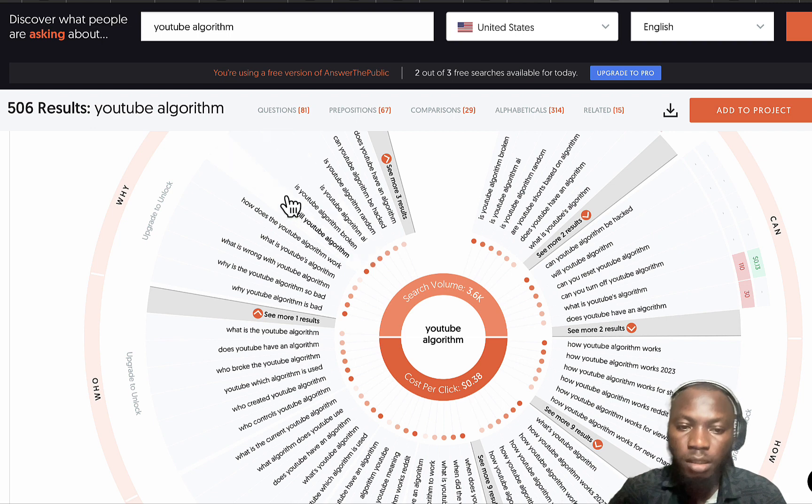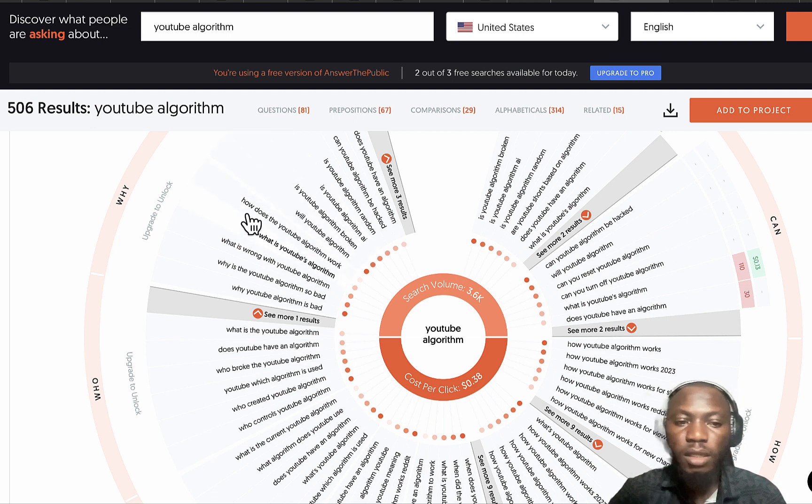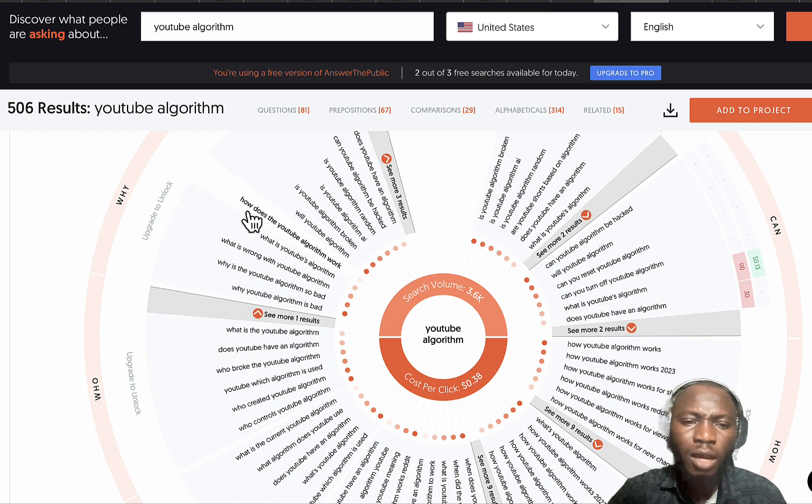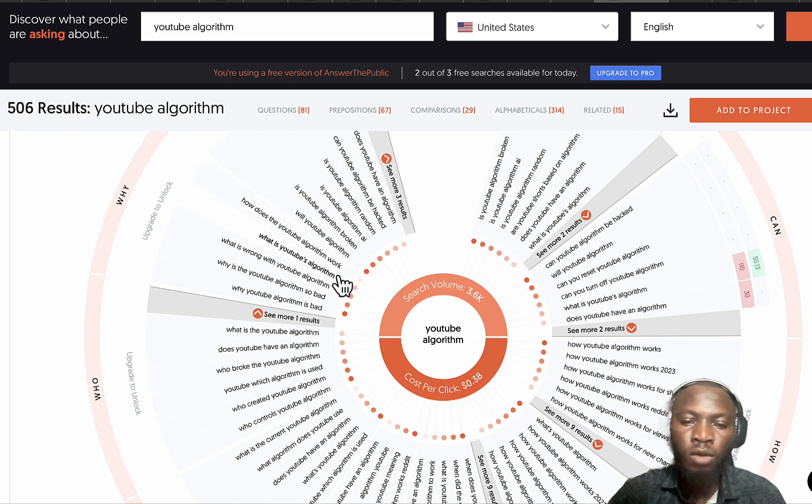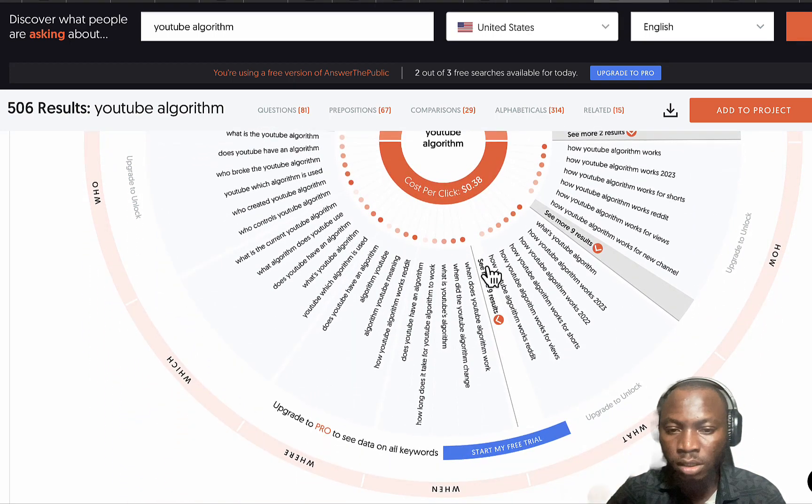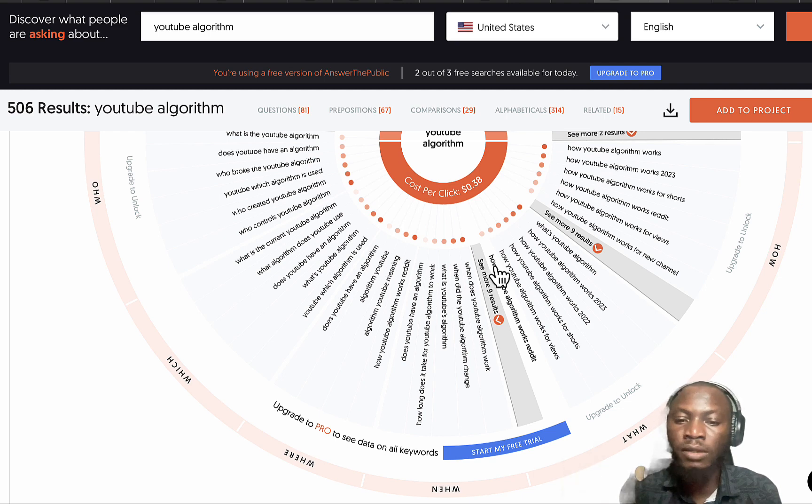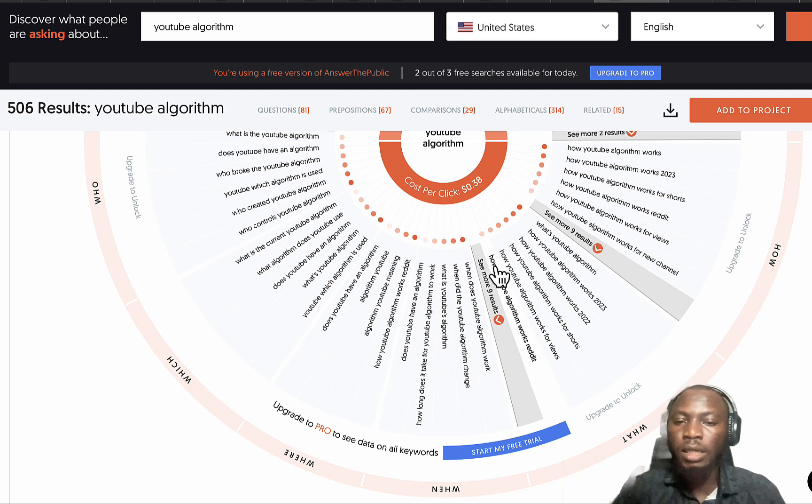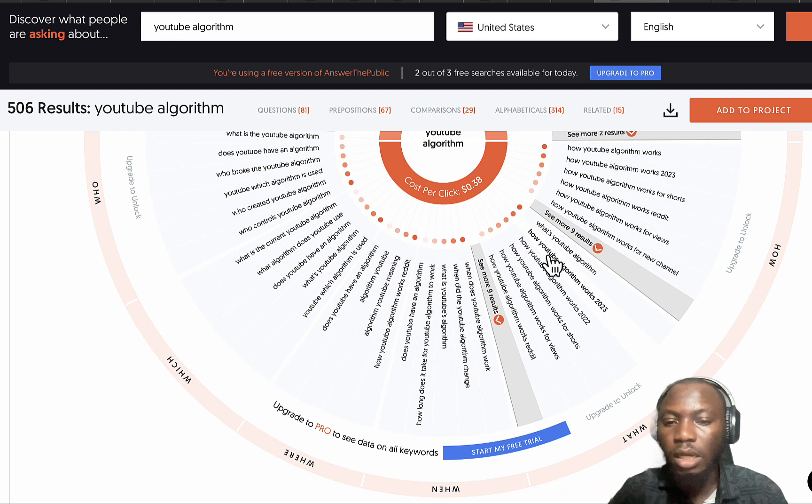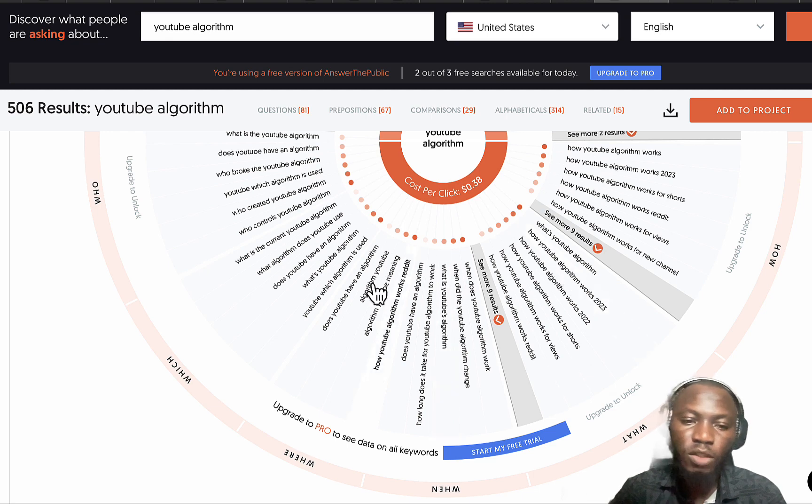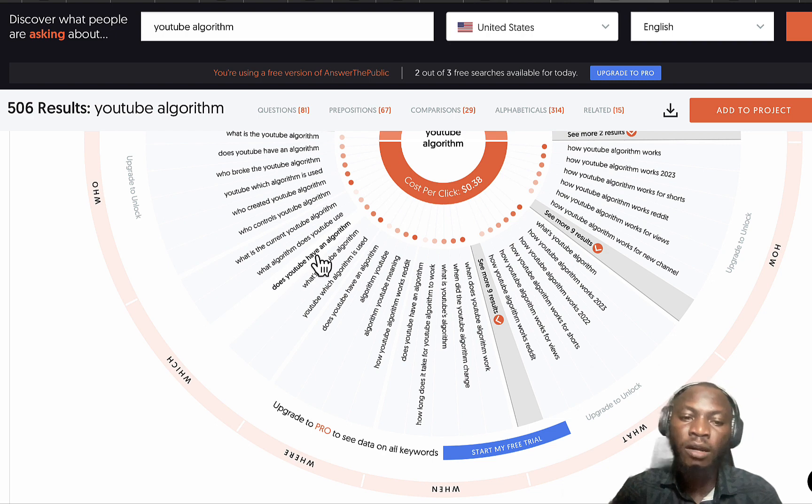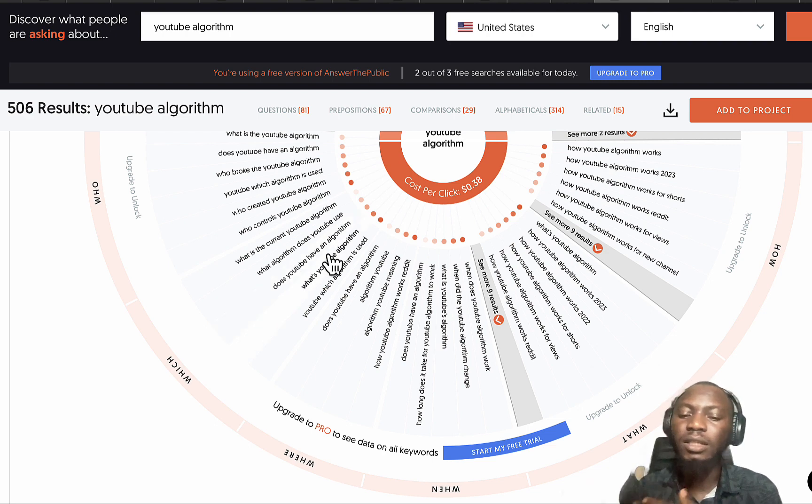Scrolling down you also see different keywords that people are searching for on Google around YouTube algorithm. It's YouTube algorithm AI, YouTube algorithm broken, then how does the YouTube algorithm work.